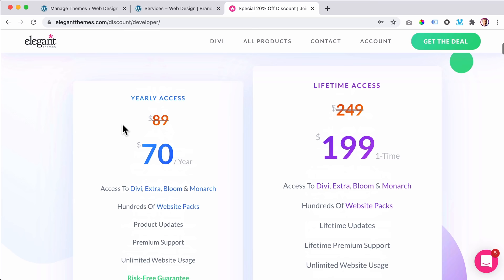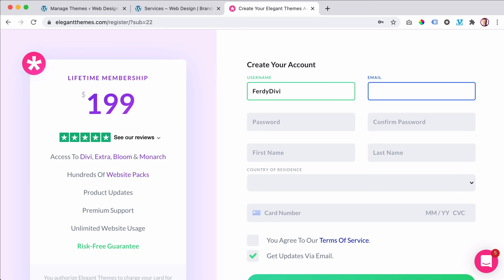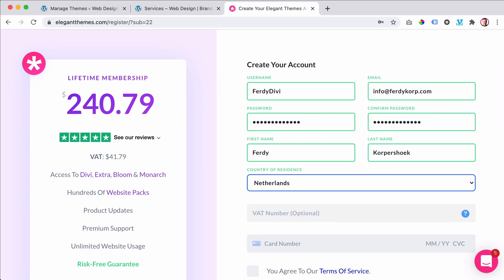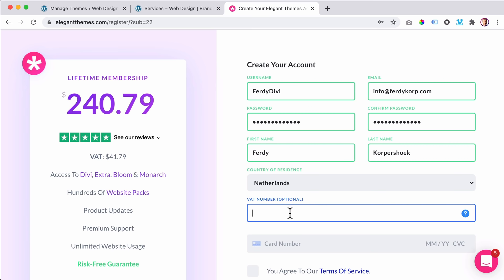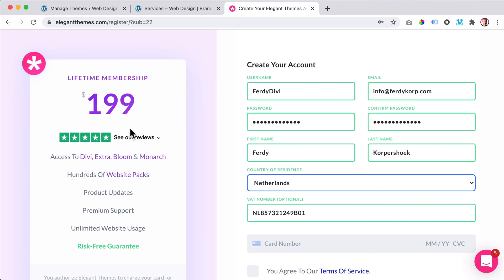It says welcome to Elegant Themes. I can log in over here, and now I can download the Divi theme. I go to My Accounts, Download the Divi theme, and click on it — there it goes. That's how easy it is. I go to Appearance, Themes, Add New, Upload a Theme. I drag Divi over here and click on Install.